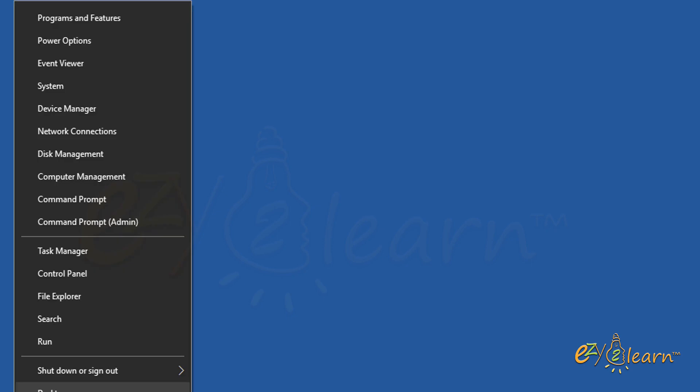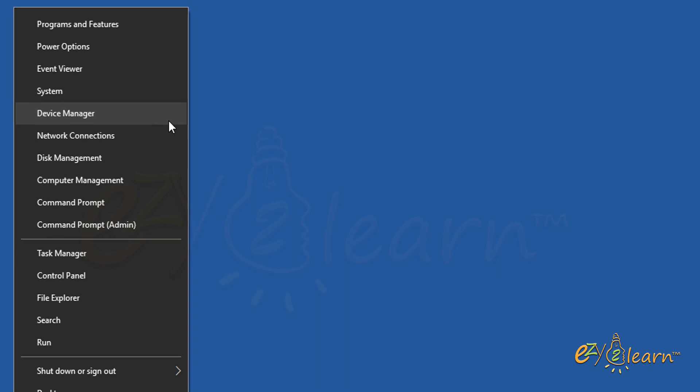Right click the start button at the bottom left corner on your Windows screen. Then click on Device Manager.